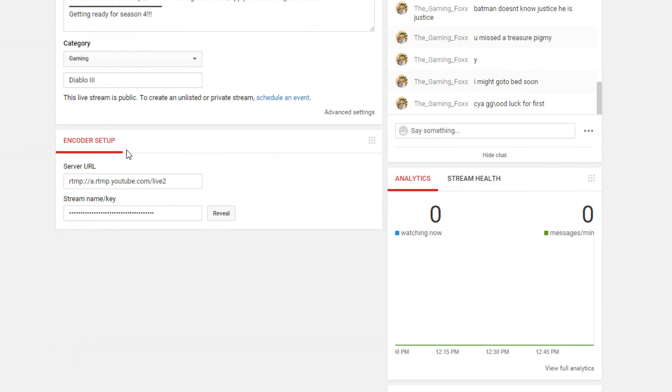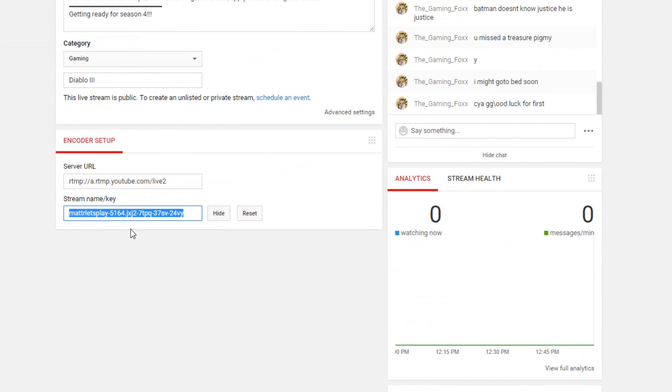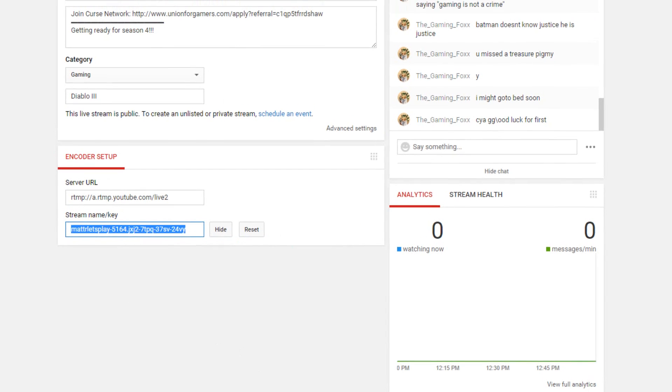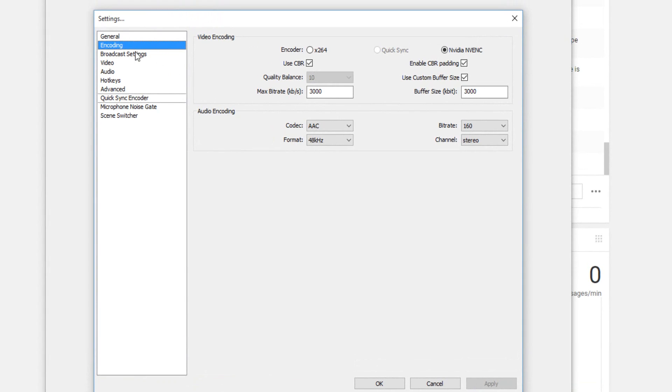To look up what your encoder is, you click on Reveal right here. Just to let you know, I'm gonna reset my encoder as soon as I show this, so this encoder won't work. Don't try to stream. You copy that encoder name stream key.